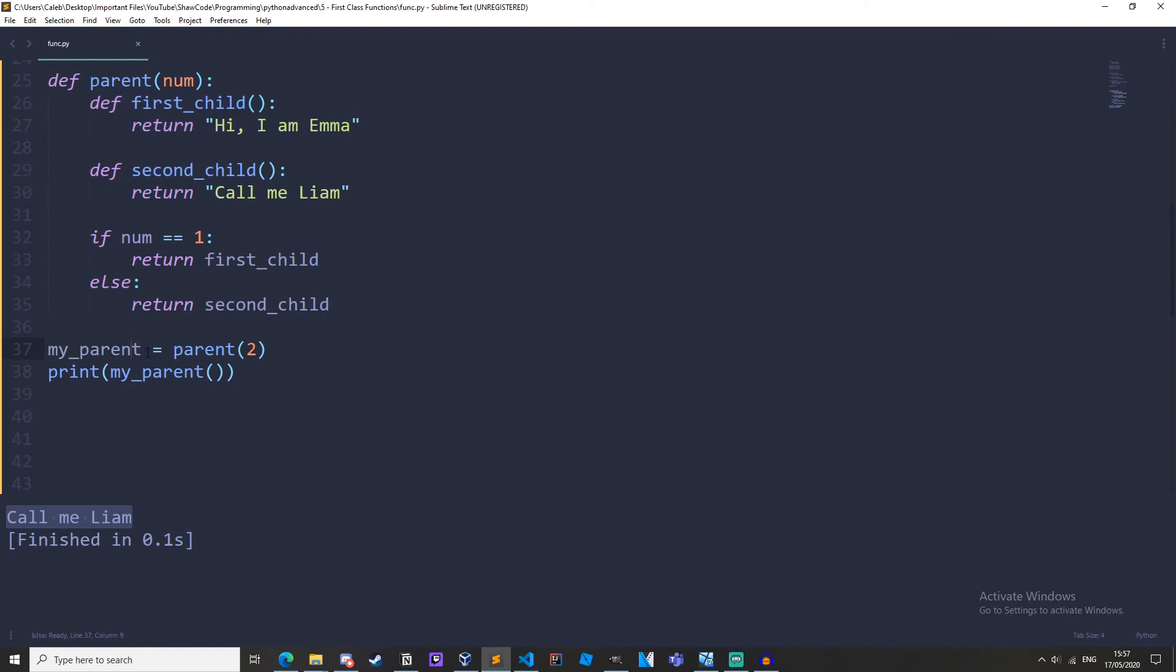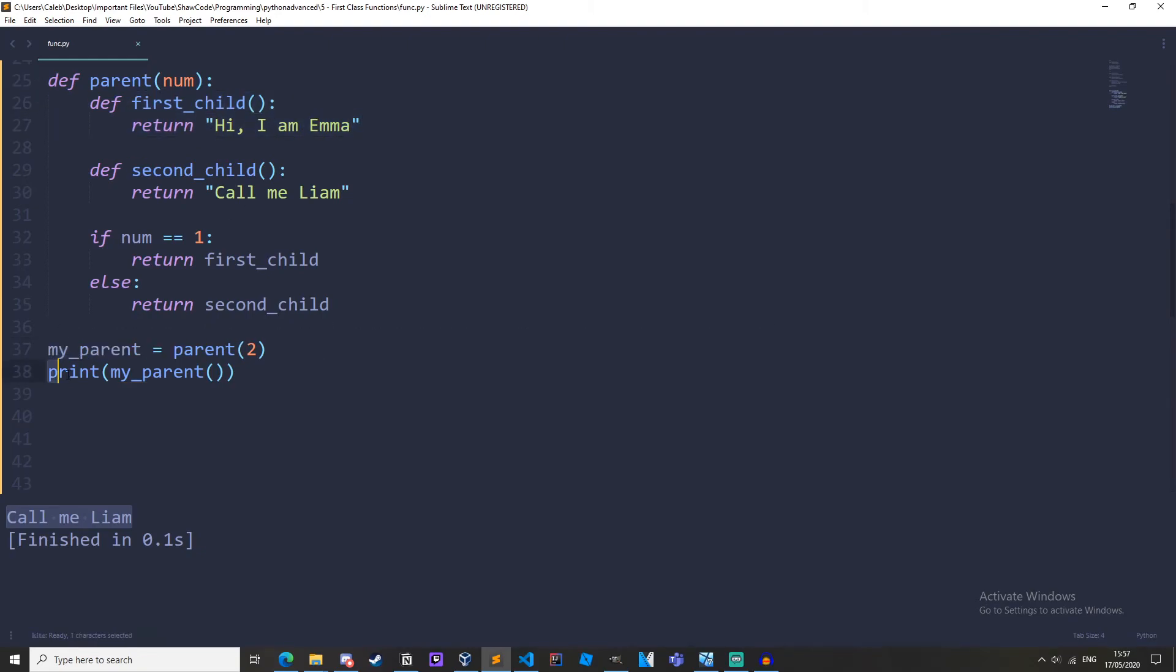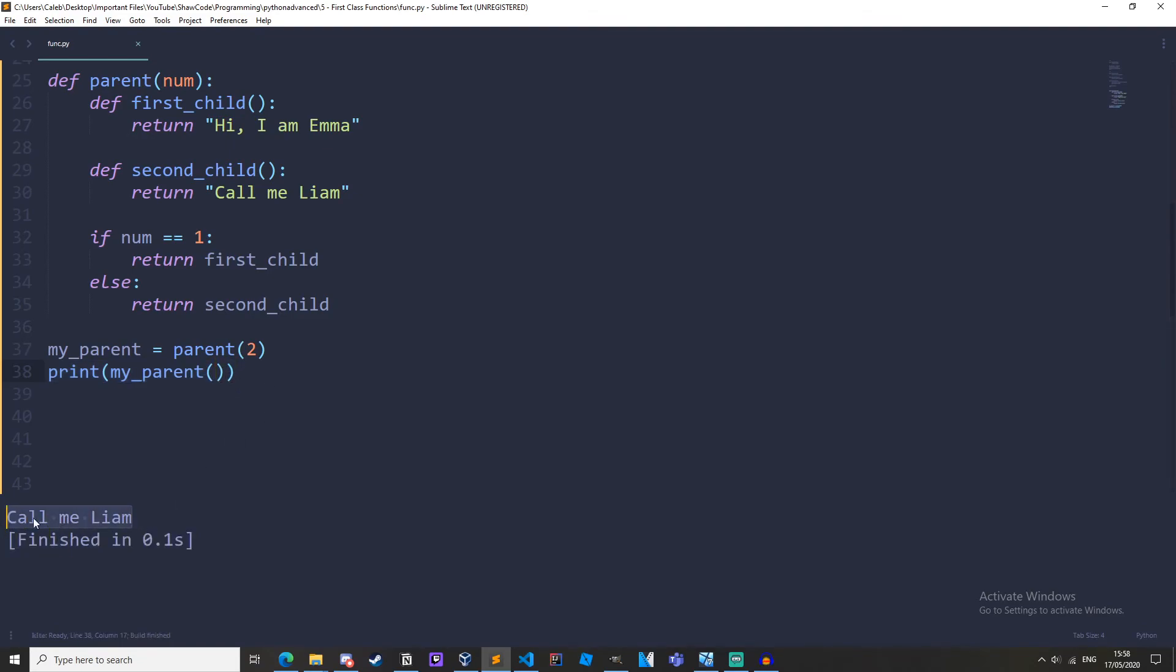We're returning the entire function object. So now my_parent is equal to define first_child. So now let's print my_parent but let's call it at the same time. If we run it we'll get call me Liam because we are printing out the return value of second_child because we are calling it here.